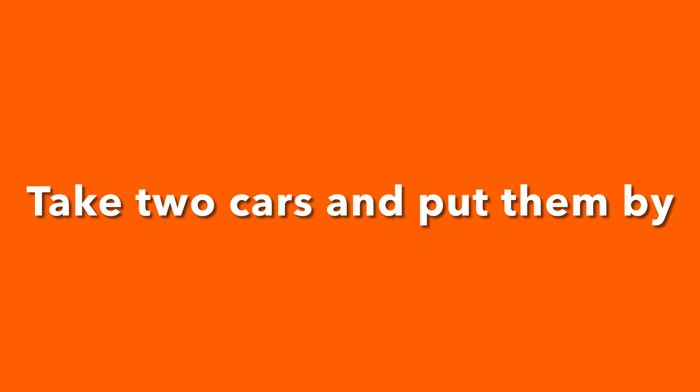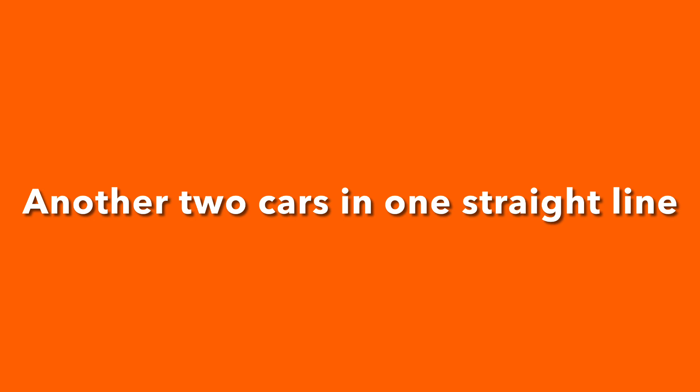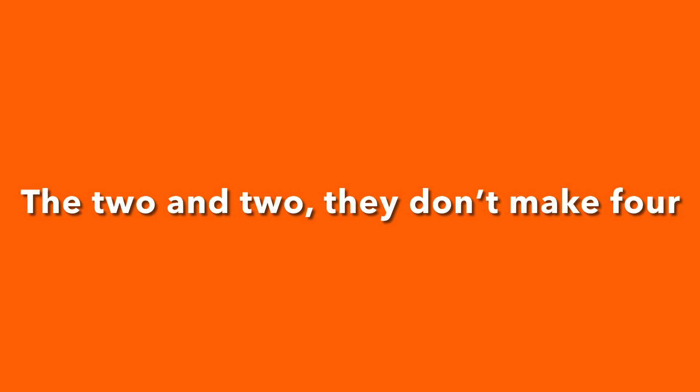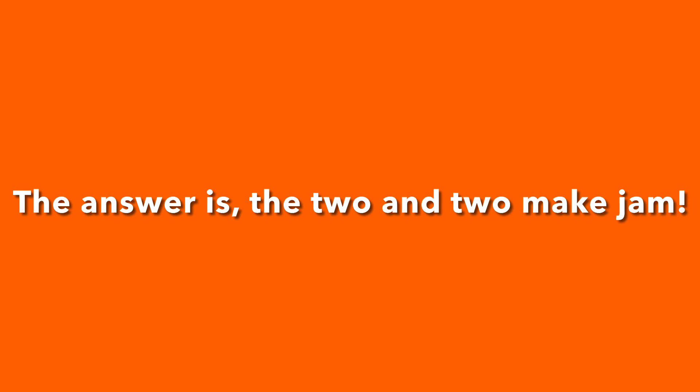Take two cars and put them by another two cars in one straight line. You'll see, my friends, how very right I am. The two and two, they don't make four. The cars have made much more. The answer is two and two make jam. Oh, I am so clever.